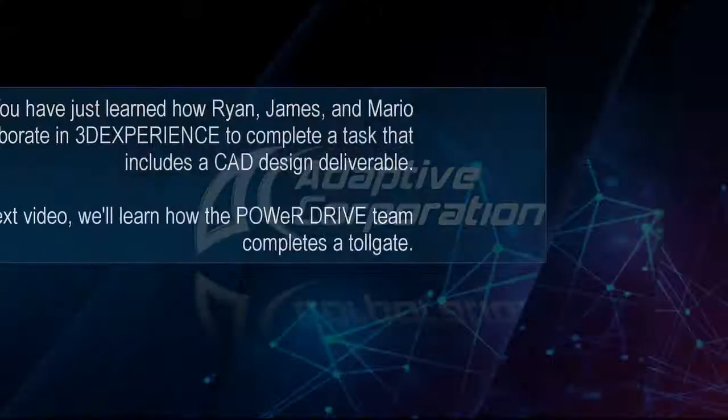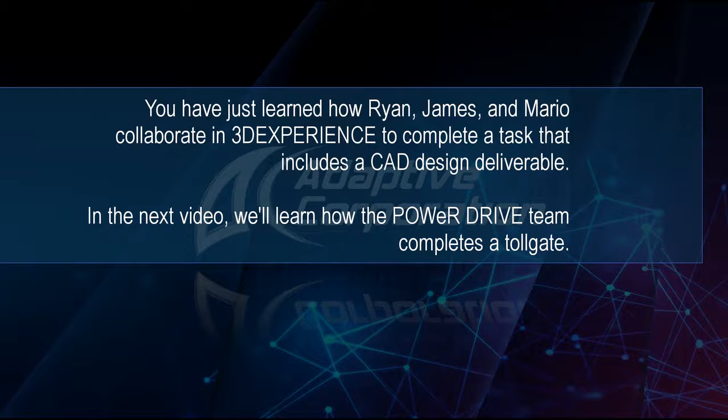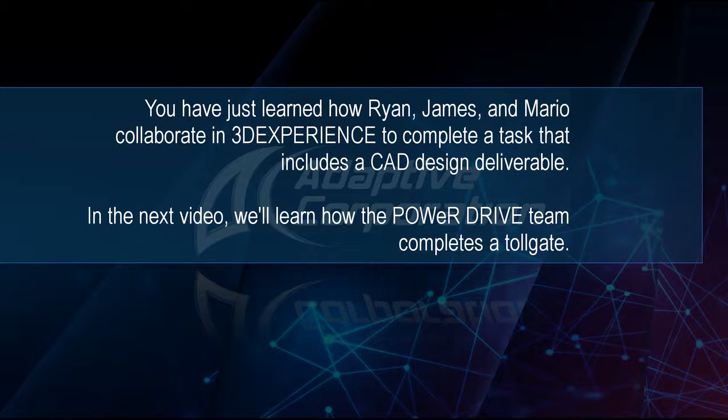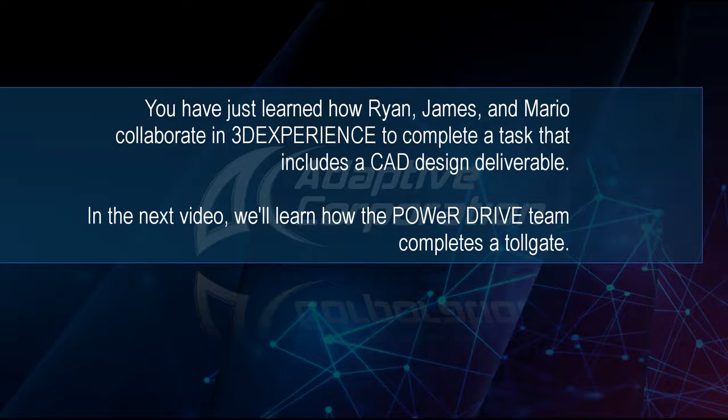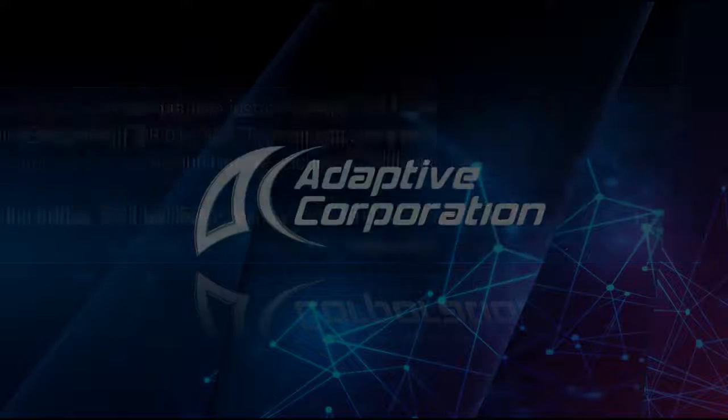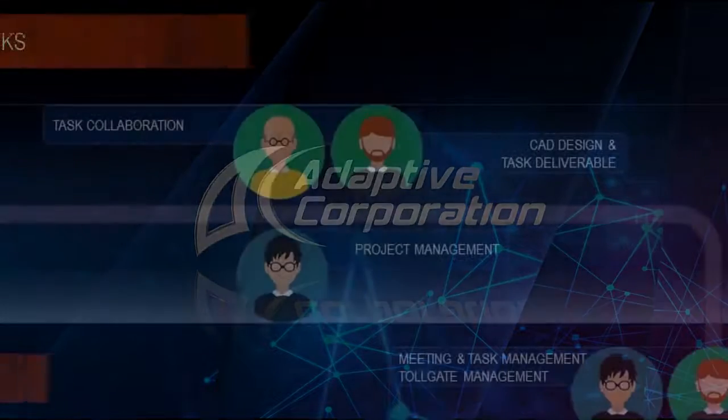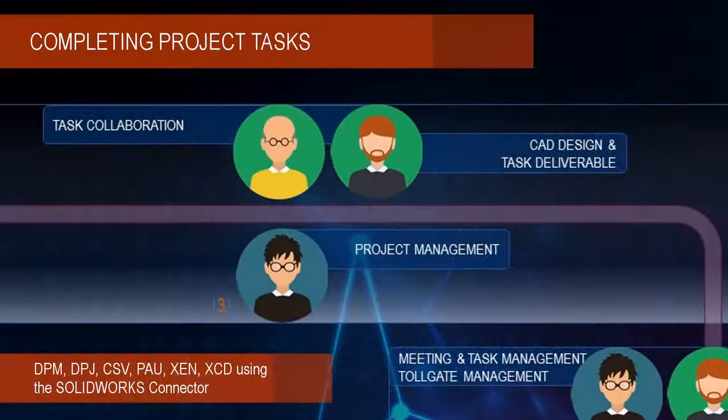You have just learned how Ryan, James, and Mario collaborate in 3D experience to complete a task that includes a CAD design deliverable. In the next video, we'll learn how the PowerDrive team completes a project toll gate.